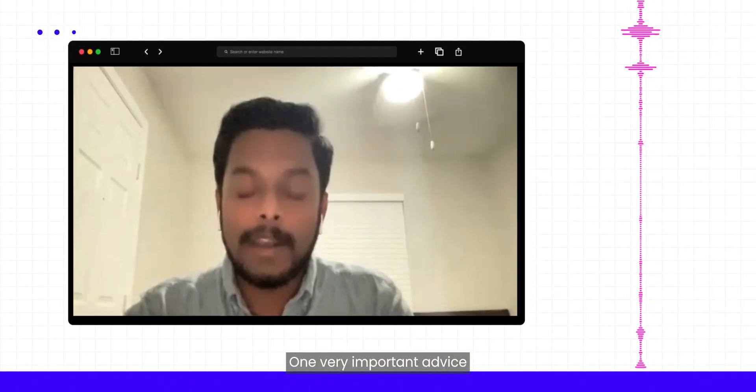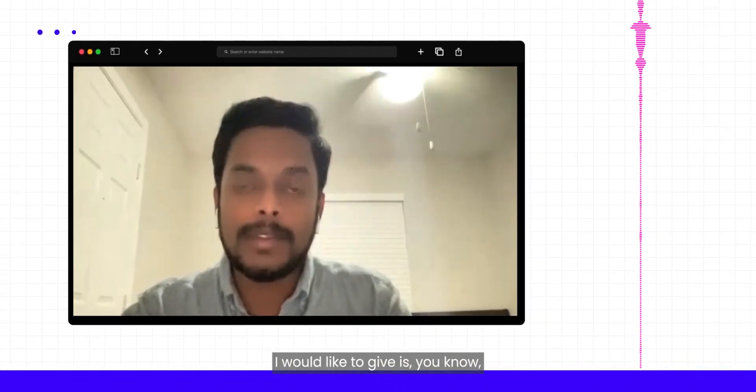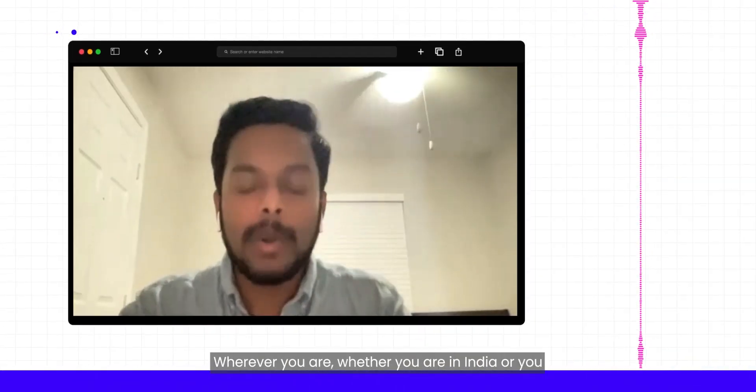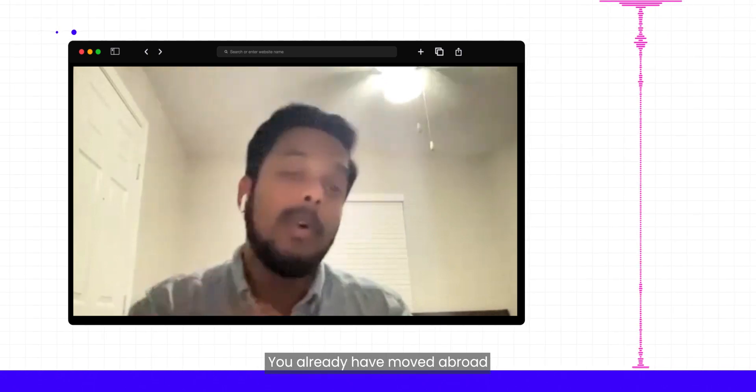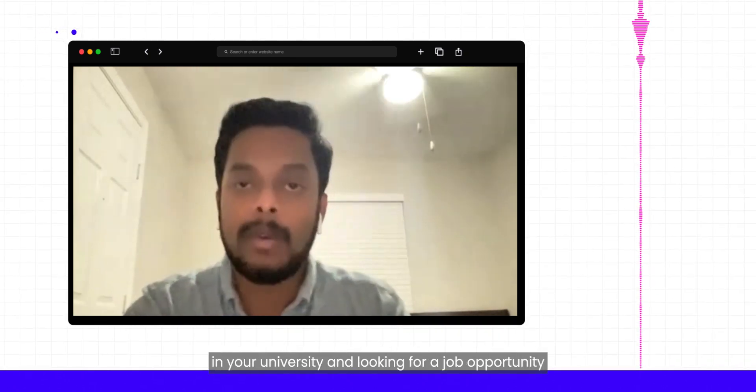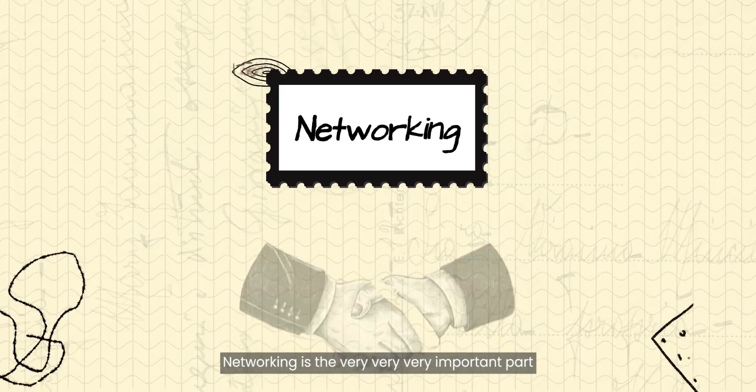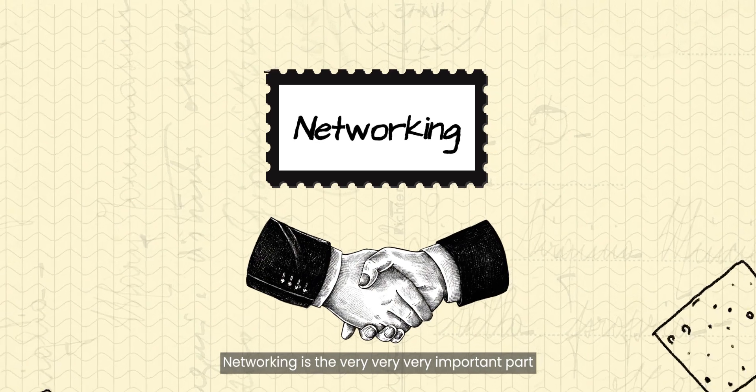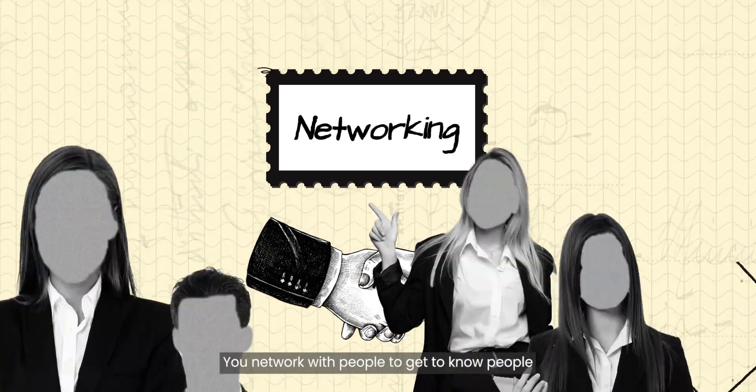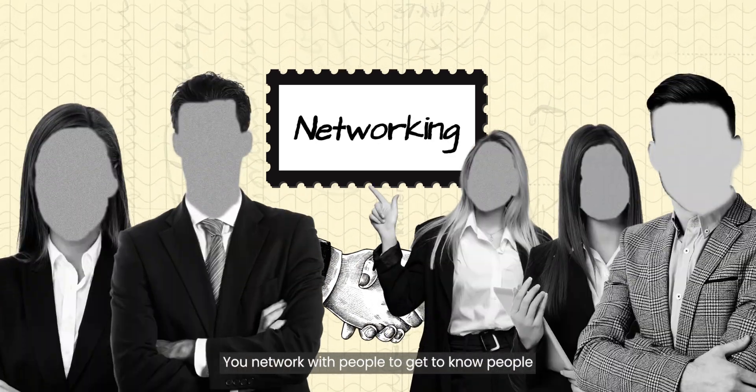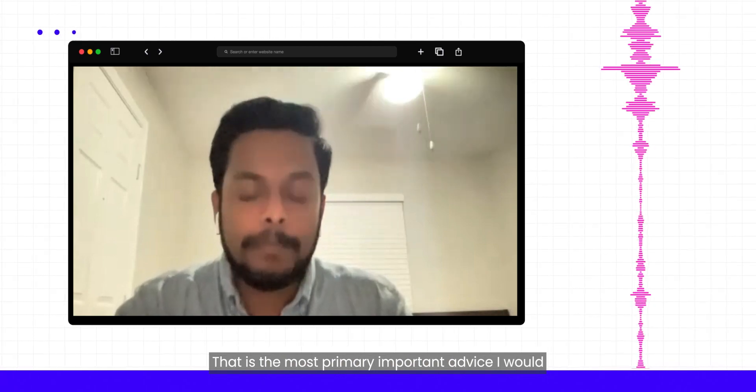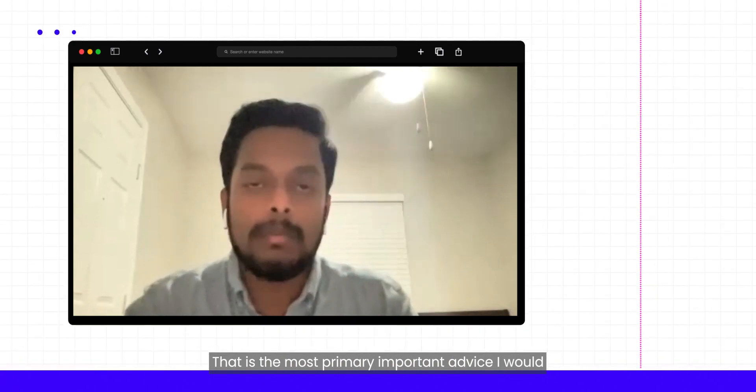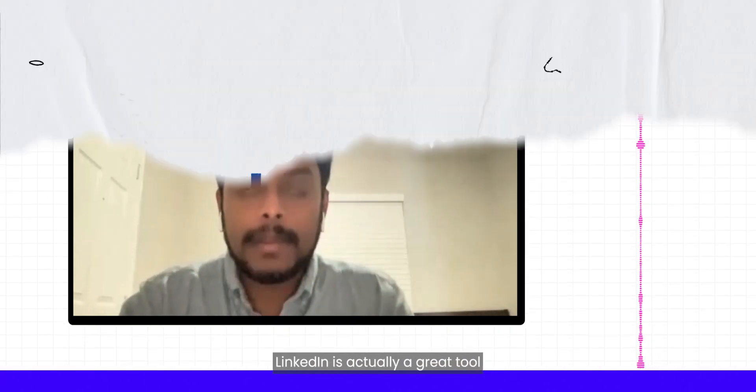One very important advice I would like to give is wherever you are, whether you are in India or whether you are already abroad in New York City and looking for job opportunities, networking is the very, very important part. You network with people, you get to know people. That is the most primary important advice I would love to give everyone.